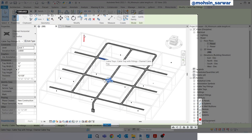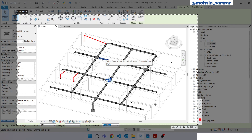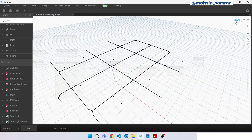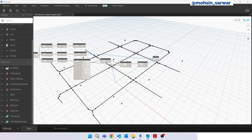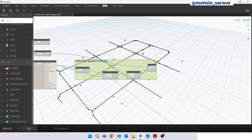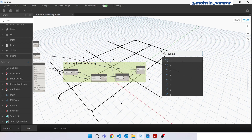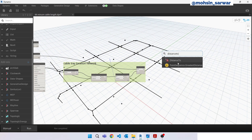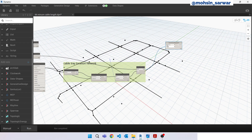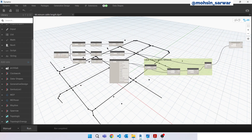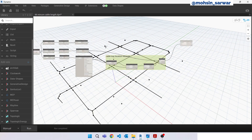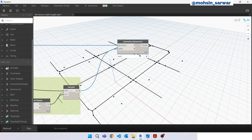Let's add these paths to the current network. First we need to find the closest line to these fixture locations, to these points. We can use a node called 'Geometry Distance'. Connect the electrical fixtures' location output — which is this one — here. Change the level and make sure it is set to Level 1.